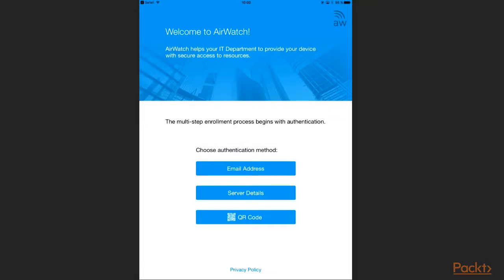Next I am asked how I want to authenticate my device. I can do that with my email address, where AirWatch uses the email domain to find the correct AirWatch server. I can type in the AirWatch server address manually, or I can use a QR code that contains information about the server URL and the group ID.